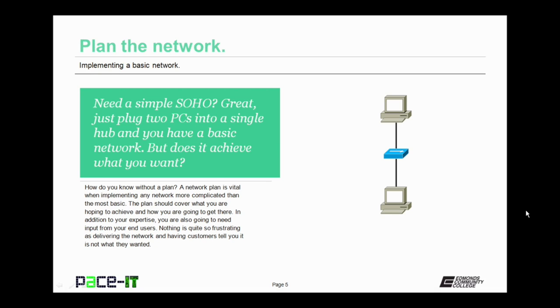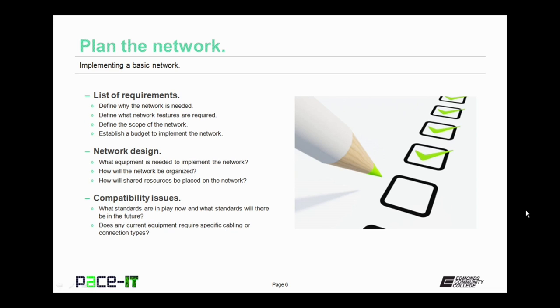That plan should cover what you are hoping to achieve and how you are going to get there. In addition to your expertise, you are also going to need input from your end users. Nothing is quite so frustrating as delivering the network that you've planned and built and having the customer tell you that it is not what they wanted or needed.